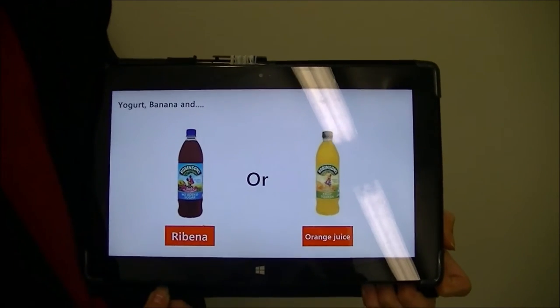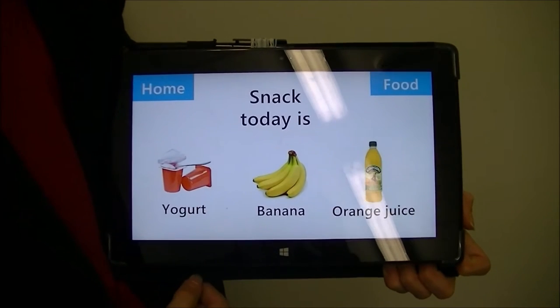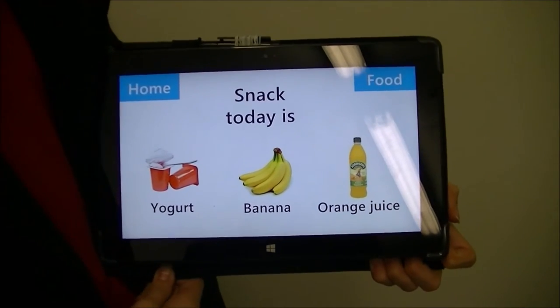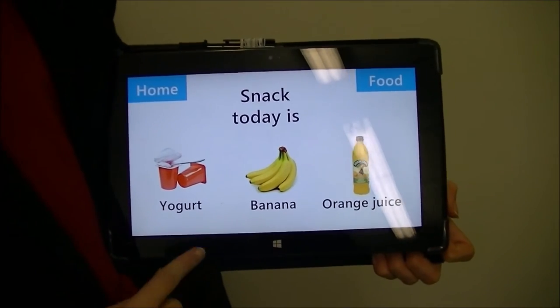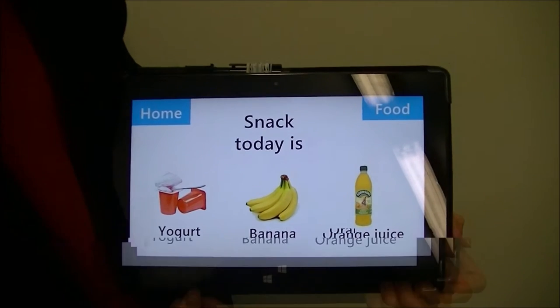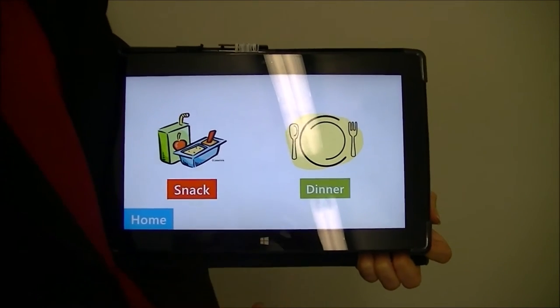Then drinks will come up when they can choose their drink. They can then show this to their teacher or carer that the snack today they would like is yogurt, banana, and orange juice. Dinner has the same concept.